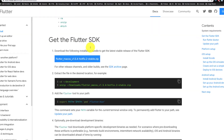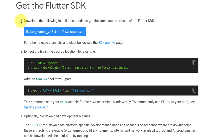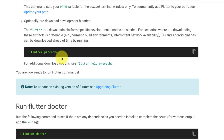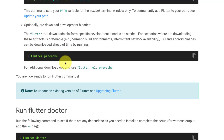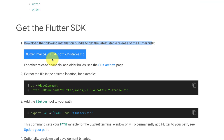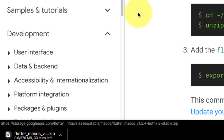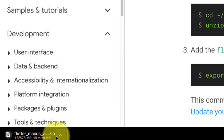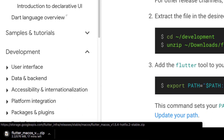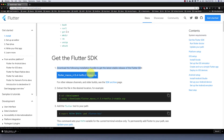Download the following installation bundle — we have these four steps. Click this button and it will download a zip file. After downloading the zip file, proceed to extract it.